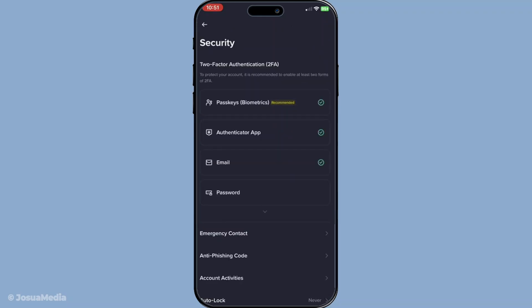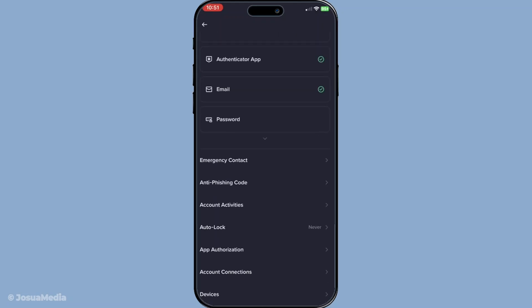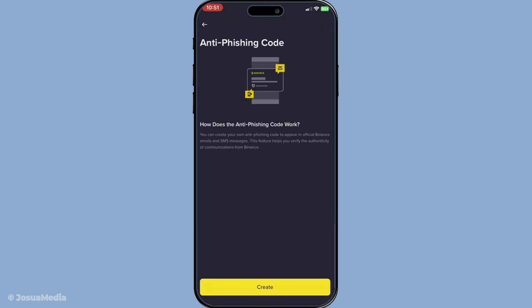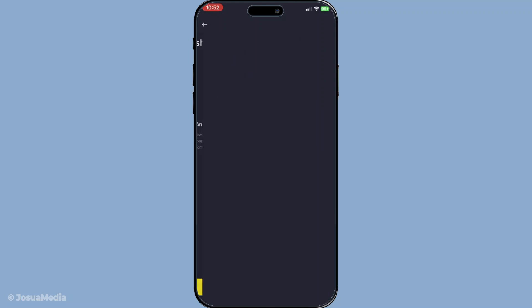Next, within the security menu, you will see a feature labeled anti-phishing code. Select it. This is the tool we're going to configure today and it plays a pivotal role in securing your interactions with Binance. You'll then need to tap on create code. This is the step where you will set up your personalized anti-phishing phrase.